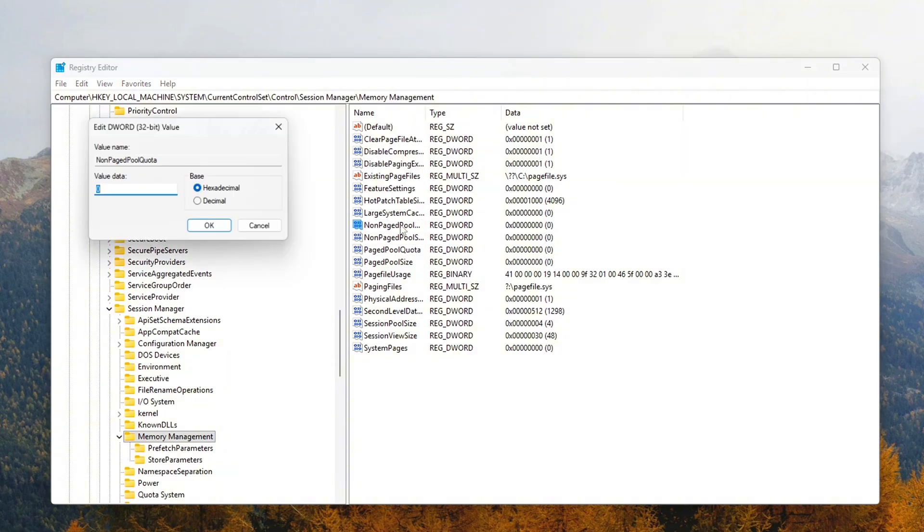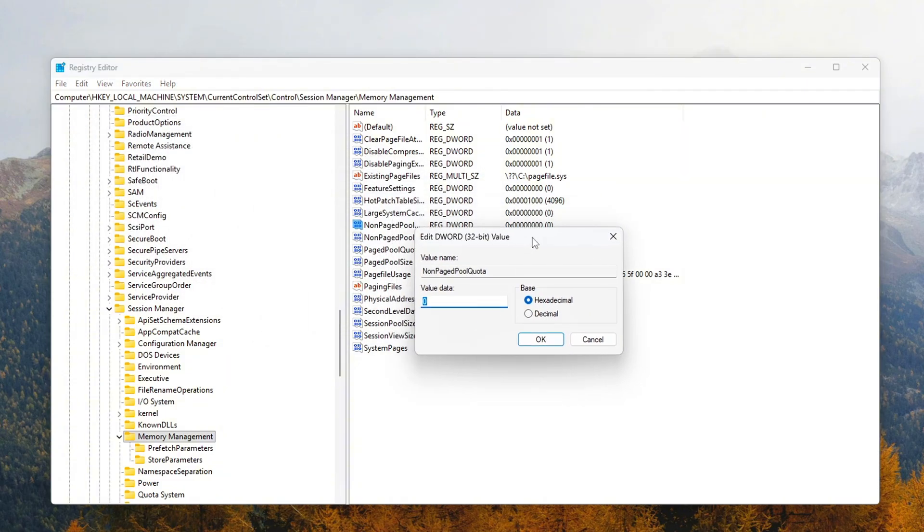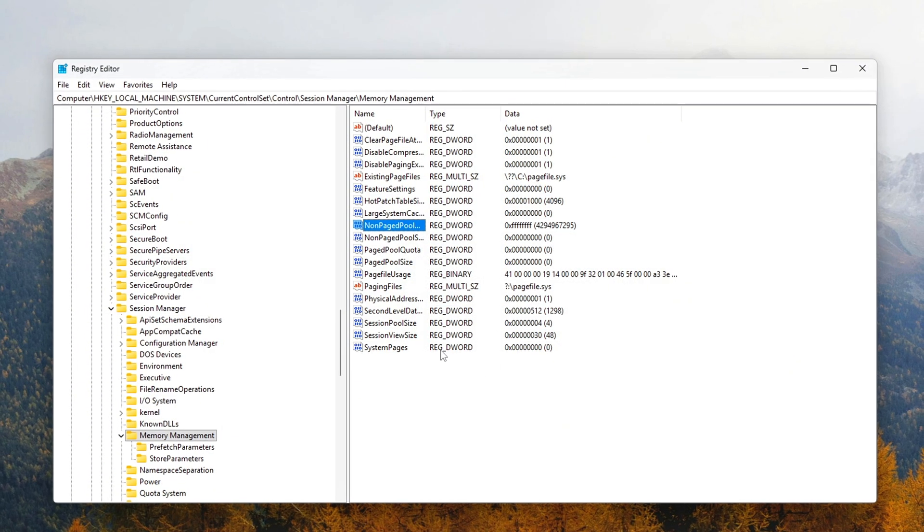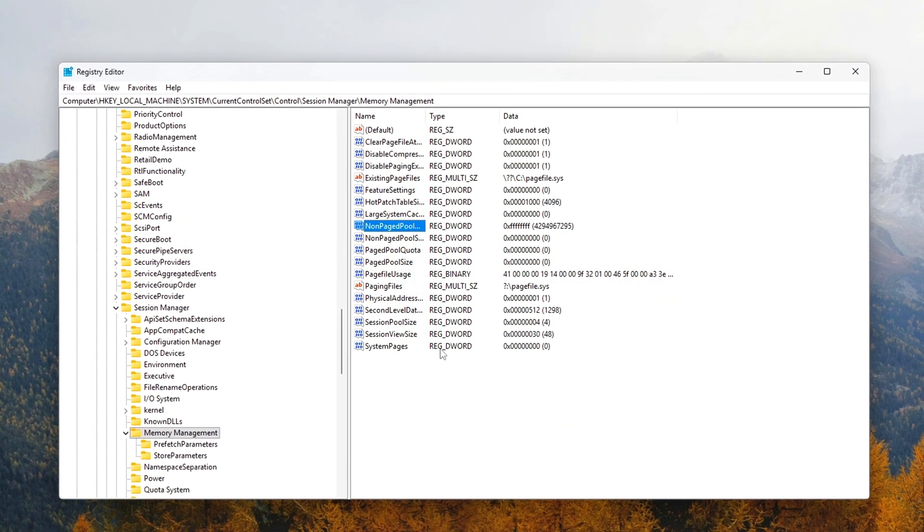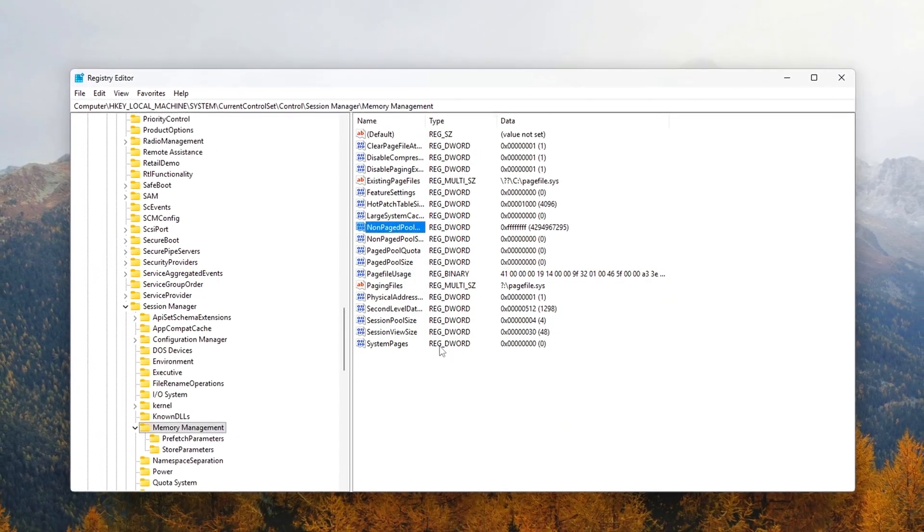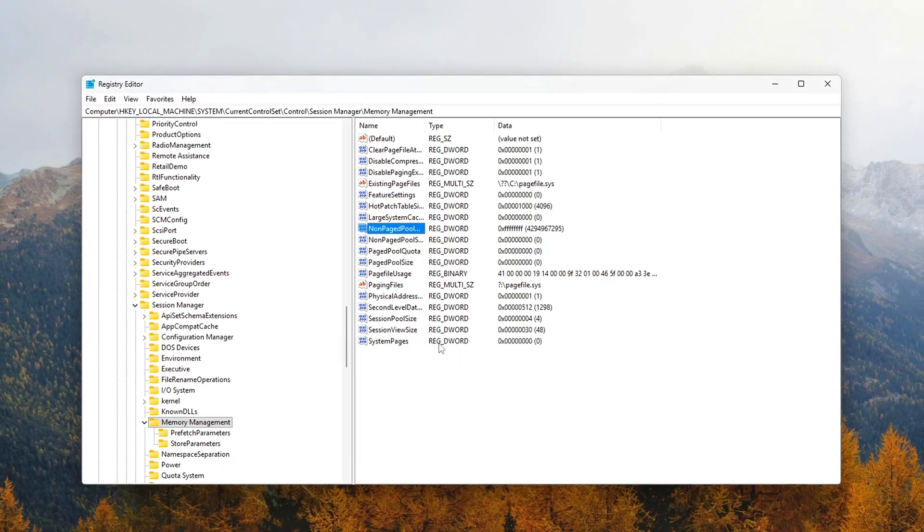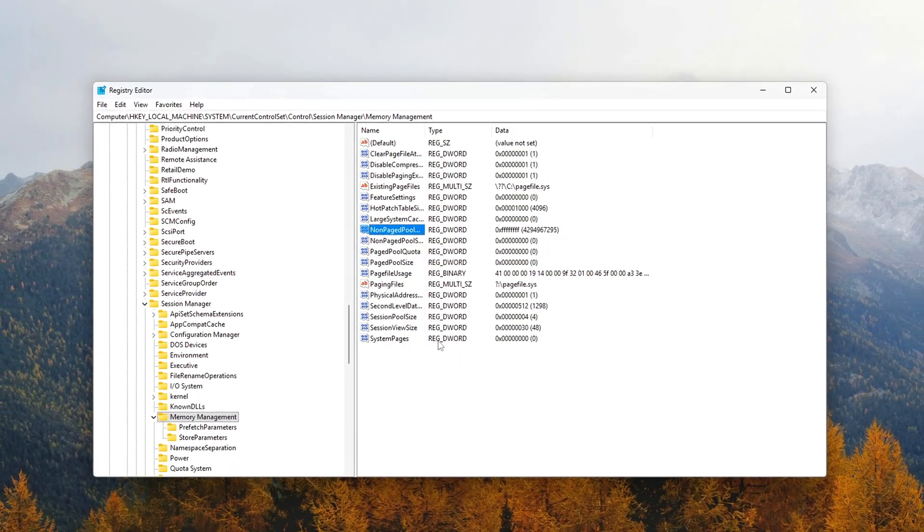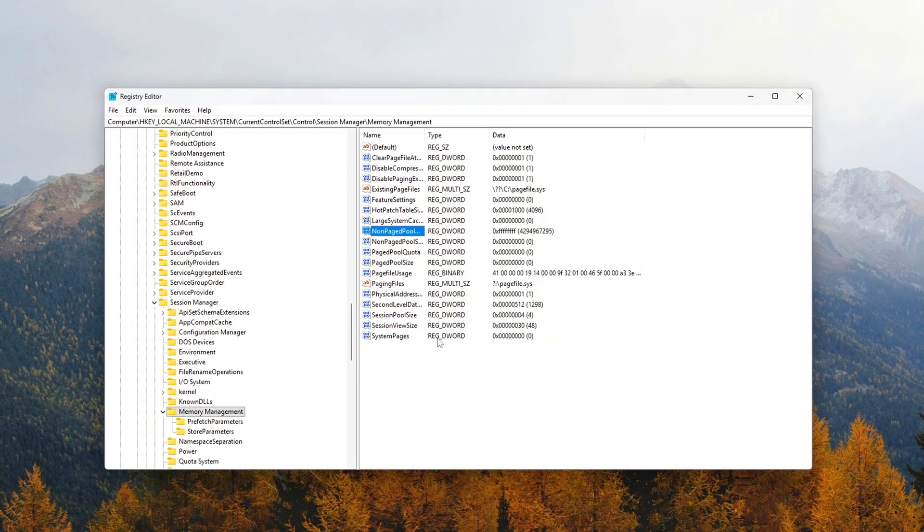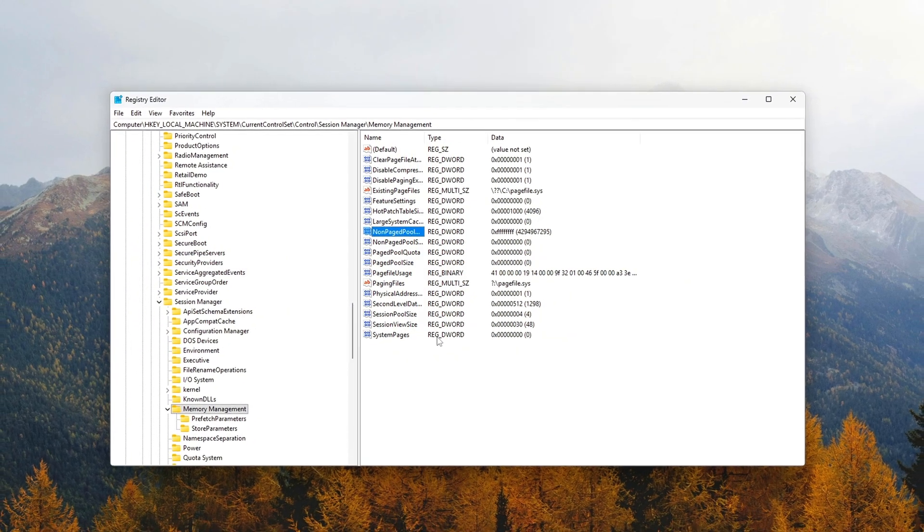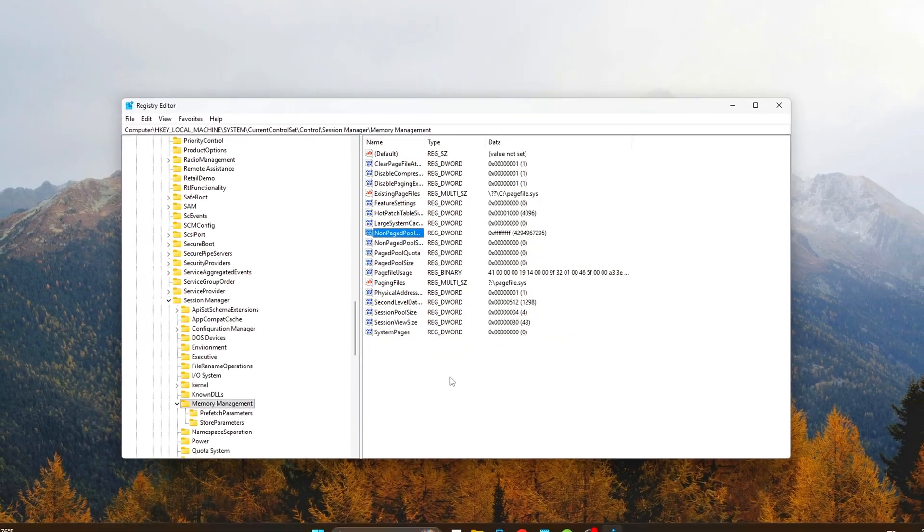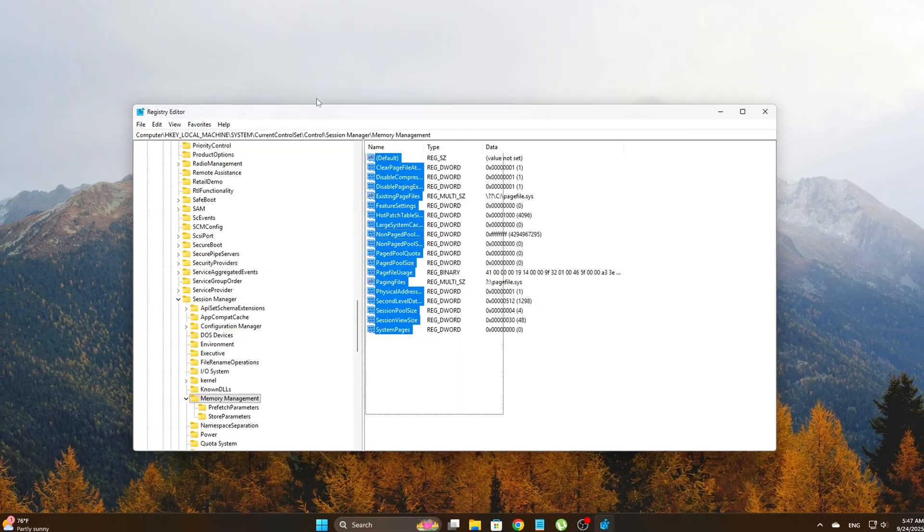Windows has a cap on how much memory is allocated for non-paged pool memory. This memory is used by drivers and the kernel. By default, the system may impose a limit on this memory, which can cause problems if a driver needs more. Setting this to FFFFFFFF removes the cap, allowing for more flexibility in memory usage without unnecessary restrictions.